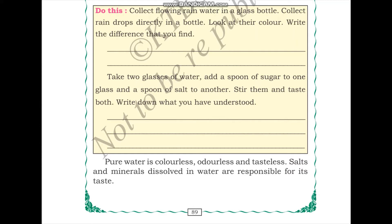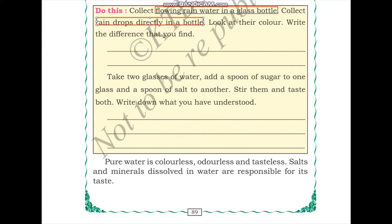In the next activity, we collect flowing rainwater in one glass bottle and rainwater collected directly from rain in another. When you look at the two bottles, you may observe differences in color. Flowing water is mixed with ground particles like mud, making it darker and containing impurities such as mud particles and small leaves. Water collected directly from rain will be clear, with no mud particles or visible impurities.